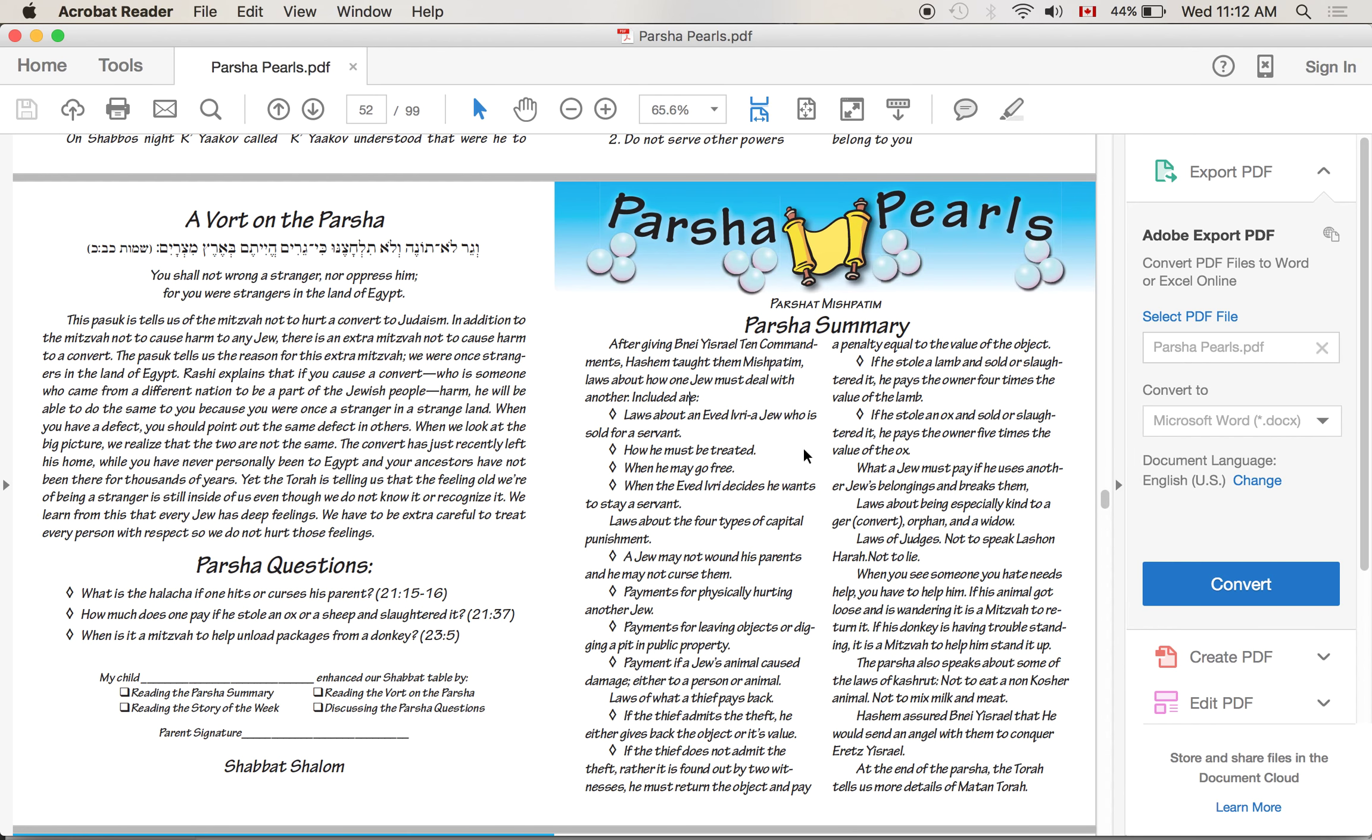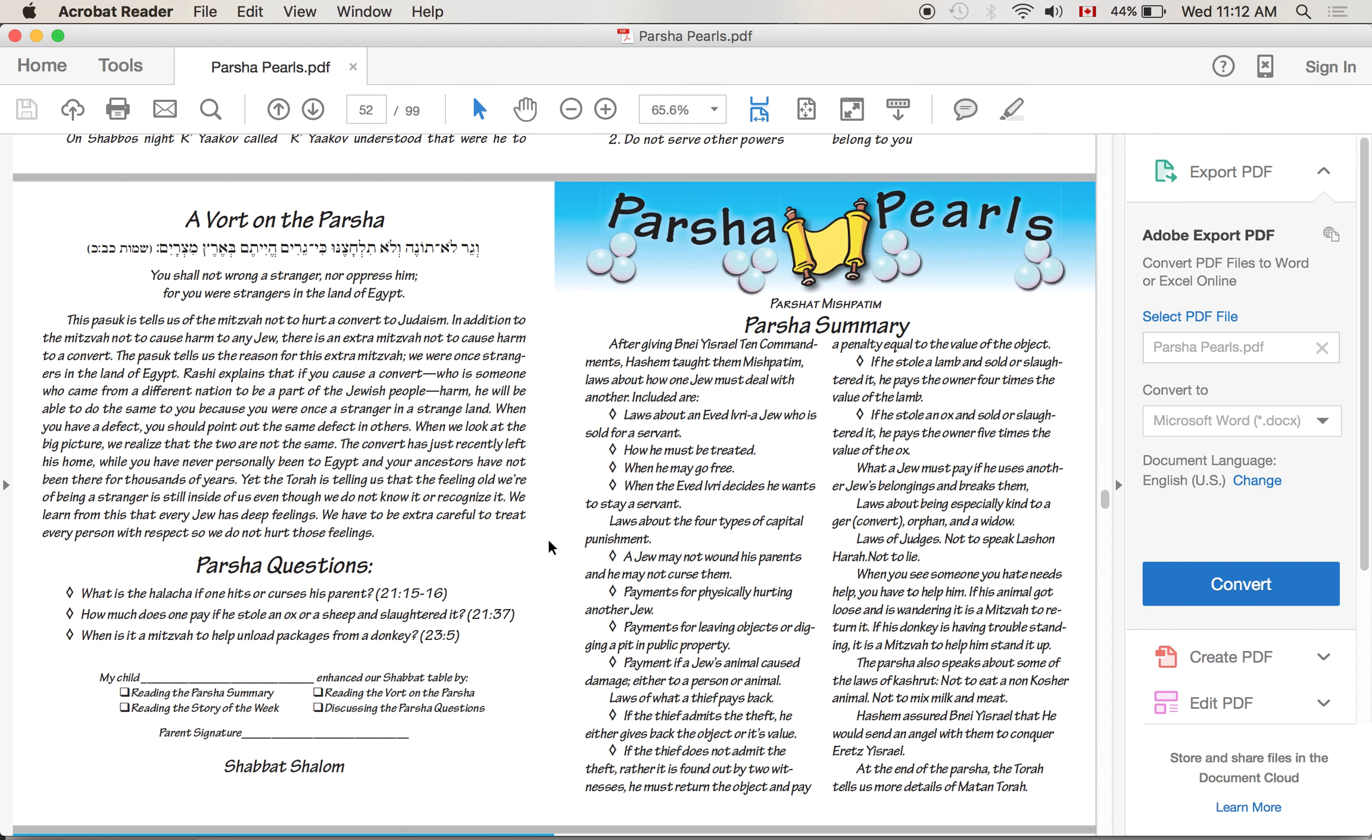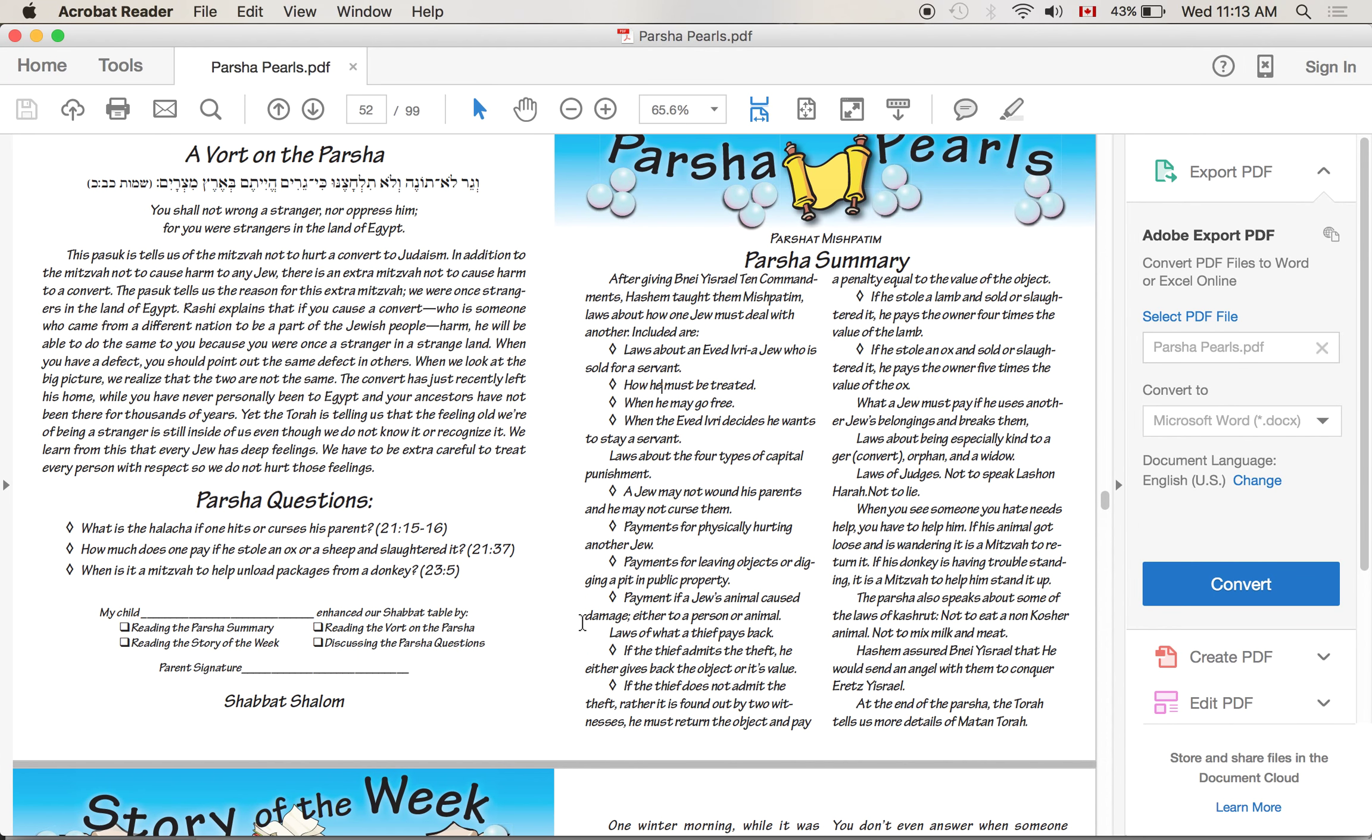Included are laws about an Eved Ivri, a Jew who is sold as a servant - how he must be treated, when he must go free, when the Eved Ivri decides he wants to stay a servant. Before we get to the next part, it's interesting when we talk about a Jew who's sold as a servant - and the word is really servant, not slave - because the way that you have to treat this servant is so unbelievably respectful. He almost becomes somebody in your house. He's definitely not viewed as a slave in the way that we think about that. The Parsha goes on: laws about the four types of capital punishment. A Jew may not wound his parents and he may not curse them. The Parsha talks about payments for physically hurting another Jew. There are payments for leaving objects or digging a pit in public property and hurting somebody.